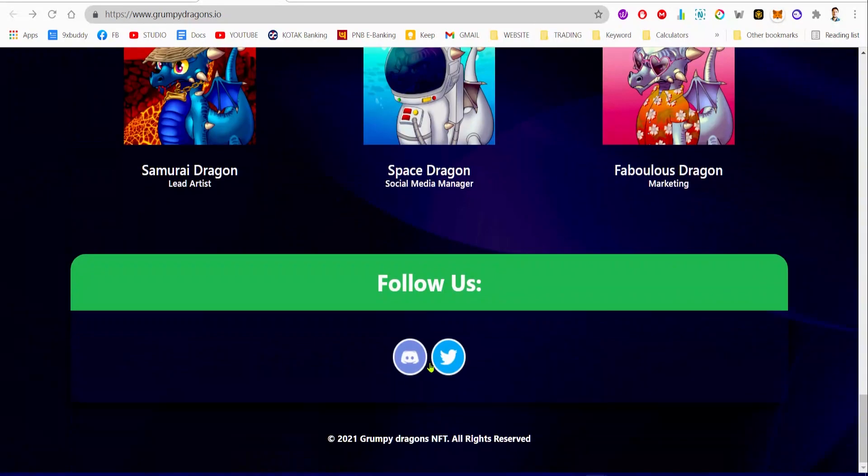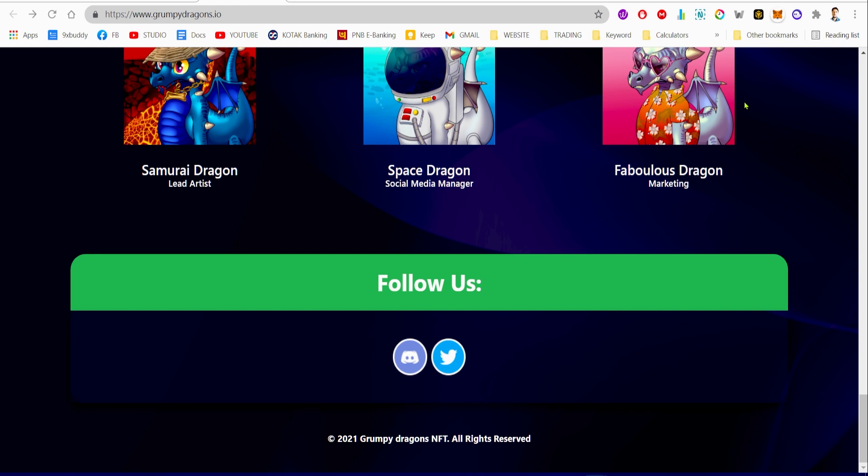This is your opportunity not to miss out. The bottom line is this is a pretty good NFT project and you should not miss out on this awesome opportunity. With that said, Ishibo Himansu signing out. The link to grumpydragons.io website will be the first link in the description.